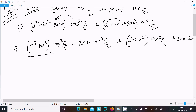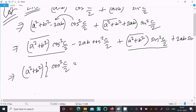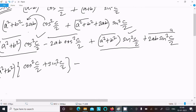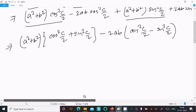Now here you can see (a squared plus b squared) is the common term. So we take (a squared plus b squared) as common, giving us cos squared (C/2) plus sin squared (C/2). Then from the remaining terms, we take 2ab as common, giving us cos squared (C/2) minus sin squared (C/2).